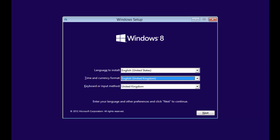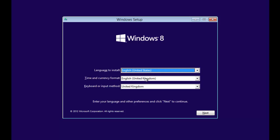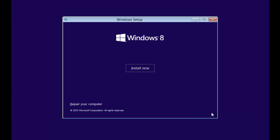So we select the language you want to install it in and the time currency format. Then click next.